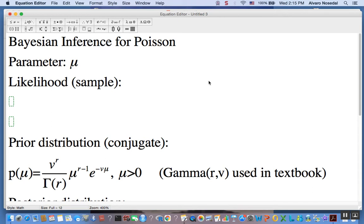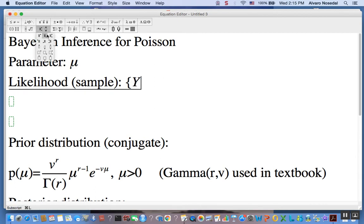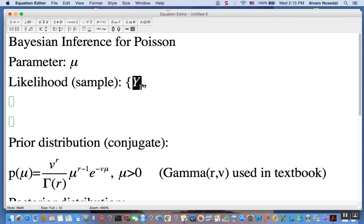The parameter of interest is μ, which we are going to use to refer to the mean of a Poisson random variable. The likelihood we are going to consider is the likelihood of a sample, meaning a set of n observations coming from that distribution. So y1, y2, up to yn — we are going to have n data points. These are independent and identically distributed, meaning they come from the same Poisson distribution.